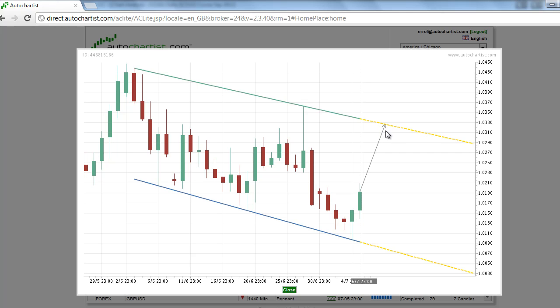The market may break following an initial test of this level; however, continued strength could trigger a breakout to the upside. The two-sided nature of this chart pattern makes the USDCAD the Forex market to watch today. This has been James Sierczyk with the AutoChartist Forex Market to Watch for Monday, July 9, 2012.